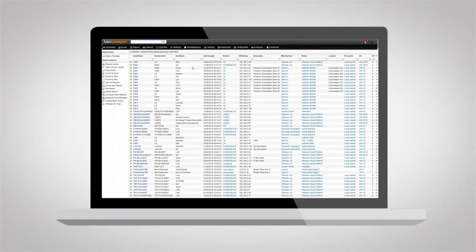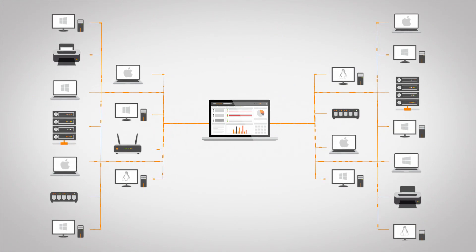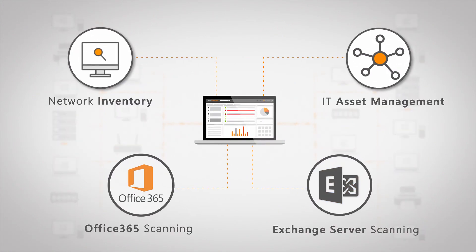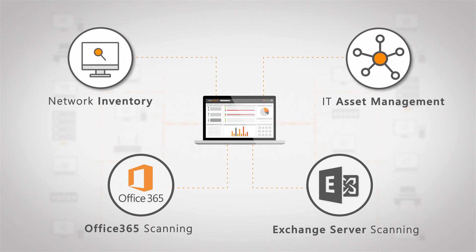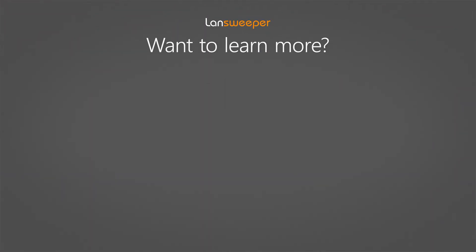As you might have seen this is just the very beginning of what Landsweeper is capable of. There's much more to see so if you're interested just head over to landsweeper.com and start your free trial and try it out yourself. Thank you for watching and if you want to learn more about Landsweeper you can watch the following videos to help get you started.